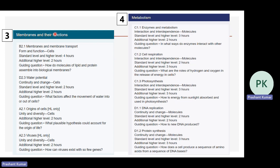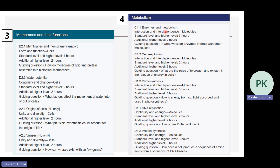Chapter 3 covers membranes and their functions, including membranes and membrane transport (B2.1), water potential (D2.3), origin of cells (A2.1), and viruses (A2.3). Unit 4, metabolism, covers enzyme and metabolism, cell respiration, photosynthesis, DNA replication, and protein synthesis. As in the old syllabus, photosynthesis and cellular respiration are kept together in the metabolism section.